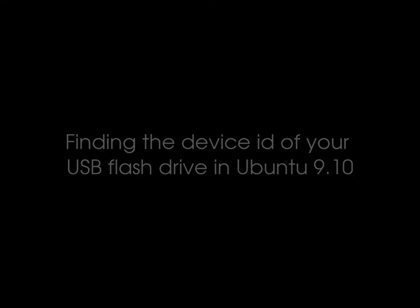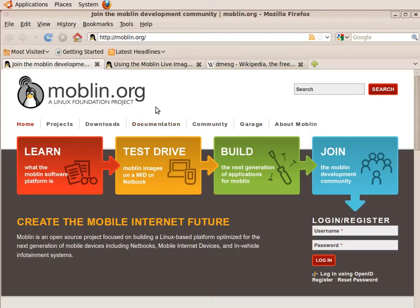Hello, in this short video I'm going to show you how to determine the device ID for your USB flash drive under Linux.